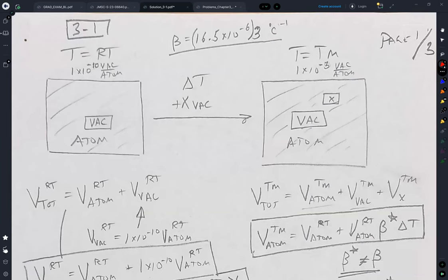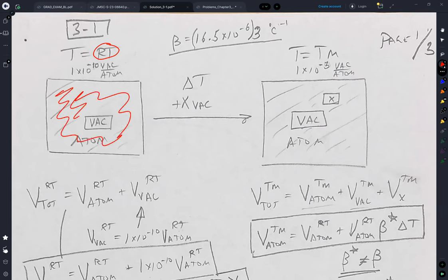So what I said was that at room temperature, which I'm calling RT, you have atoms. You have a set of vacancies, and I put the vacancies just in a little cluster. You know the number of vacancies per atom because they give you that in the problem.